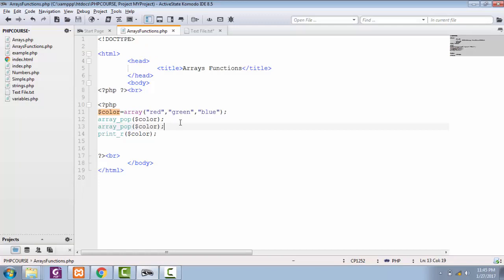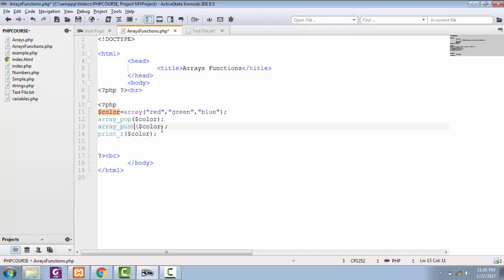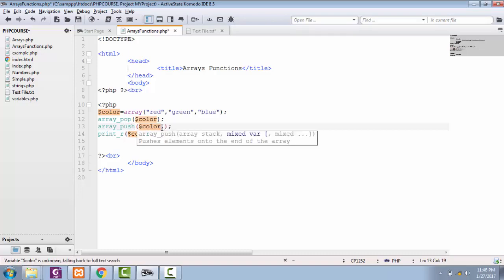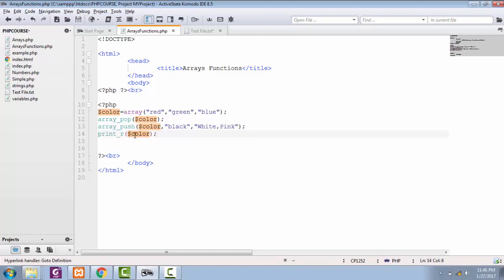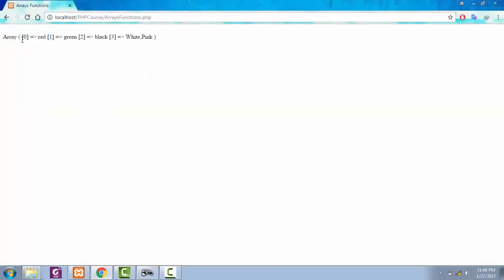Like this pop, you can also push items into your array. For that, just remove this pop from here and write push in our color array with new items of black and white and pink. Let's save this one. We also have this print_r right here. See, now we have red, green, black, white, and pink.